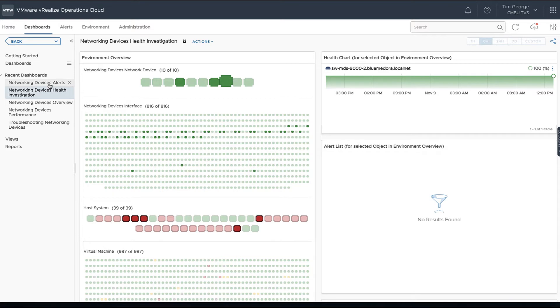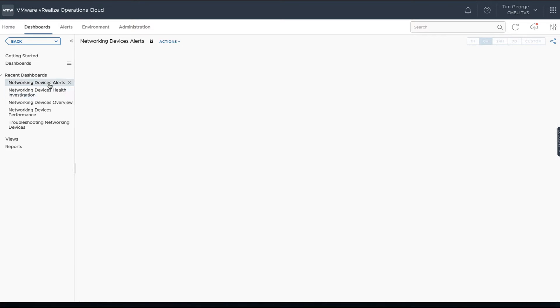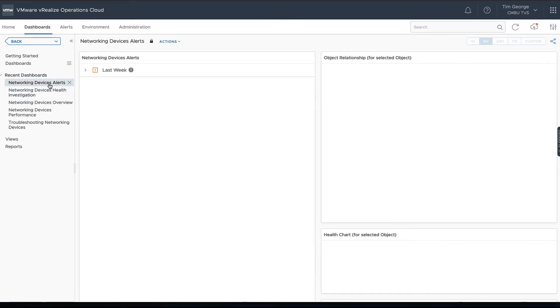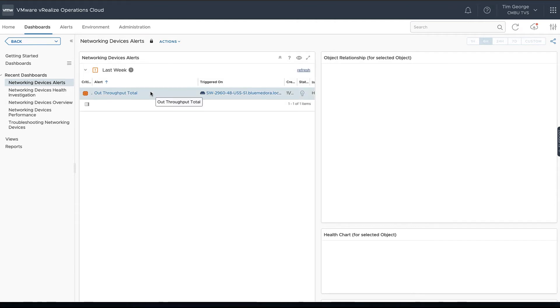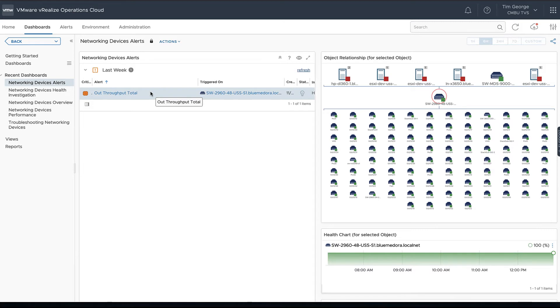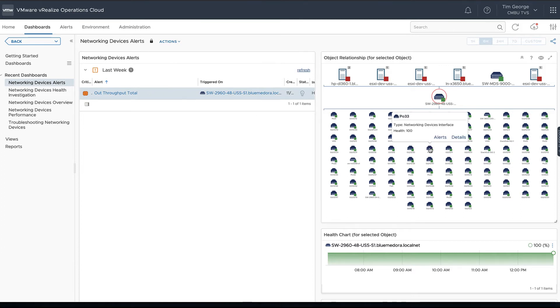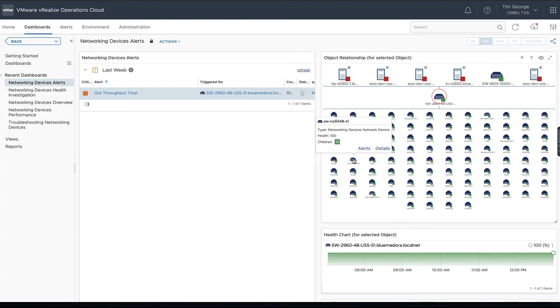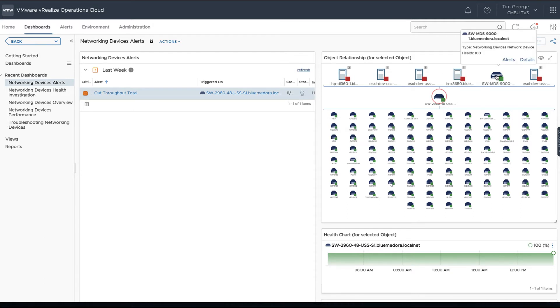From here we can go ahead and look directly at the Alert dashboard. Looks like there weren't any alerts on that particular device, but if we pick here, we've got something on a different Cisco switch. We can see if we choose that particular alert we've got a throughput alert there. We can see all of the different ports here. If we look on our relationship, we can see all the different interfaces here, and we can also see a couple of different switches that might be also connected here to this particular switch. There's that 9000 we looked at earlier.